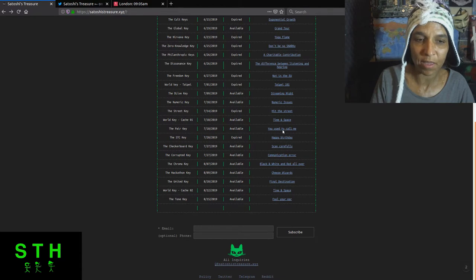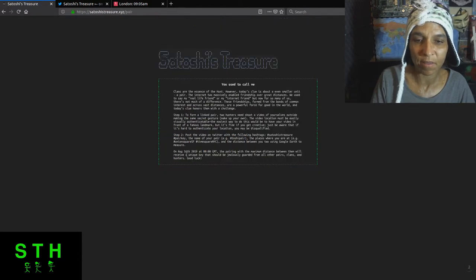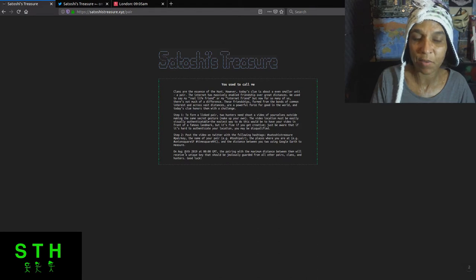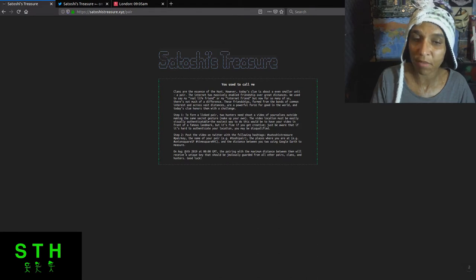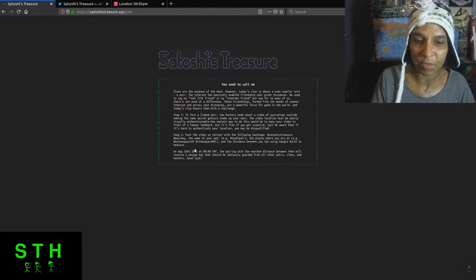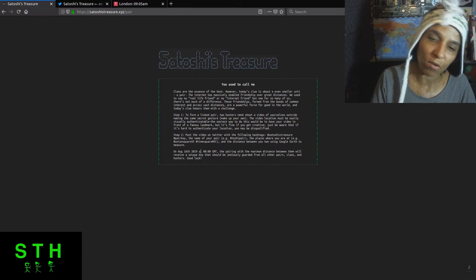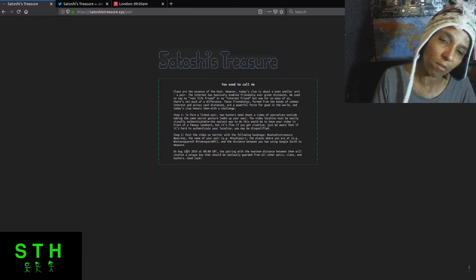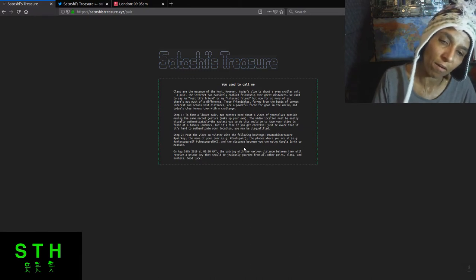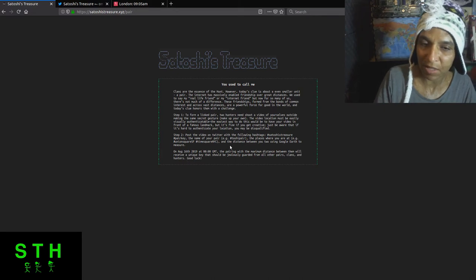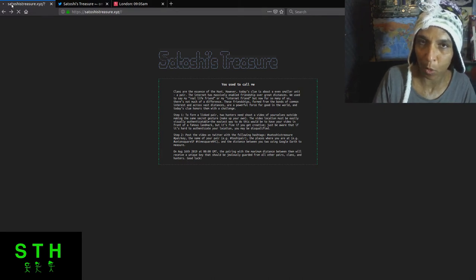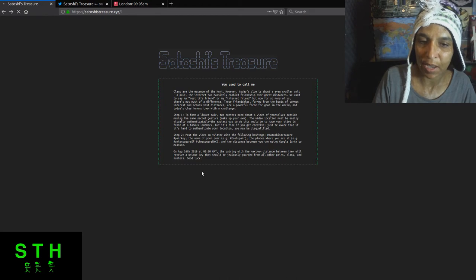So it was actually on Chicago time that it popped up through geolocation. So if you were monitoring the site, you got a little bit of a heads up on people. So you have that particular thing going on. The pair key, again, it was marked originally August 15th, 2019 at GMT time, but it switched to August 16th.